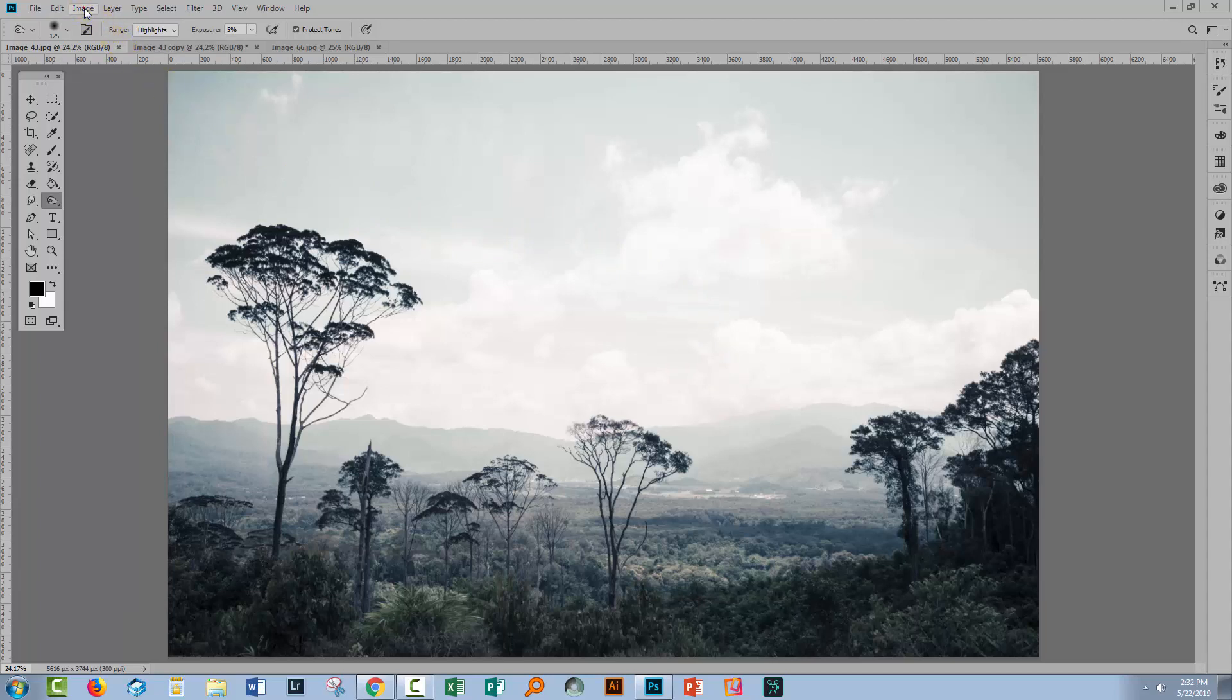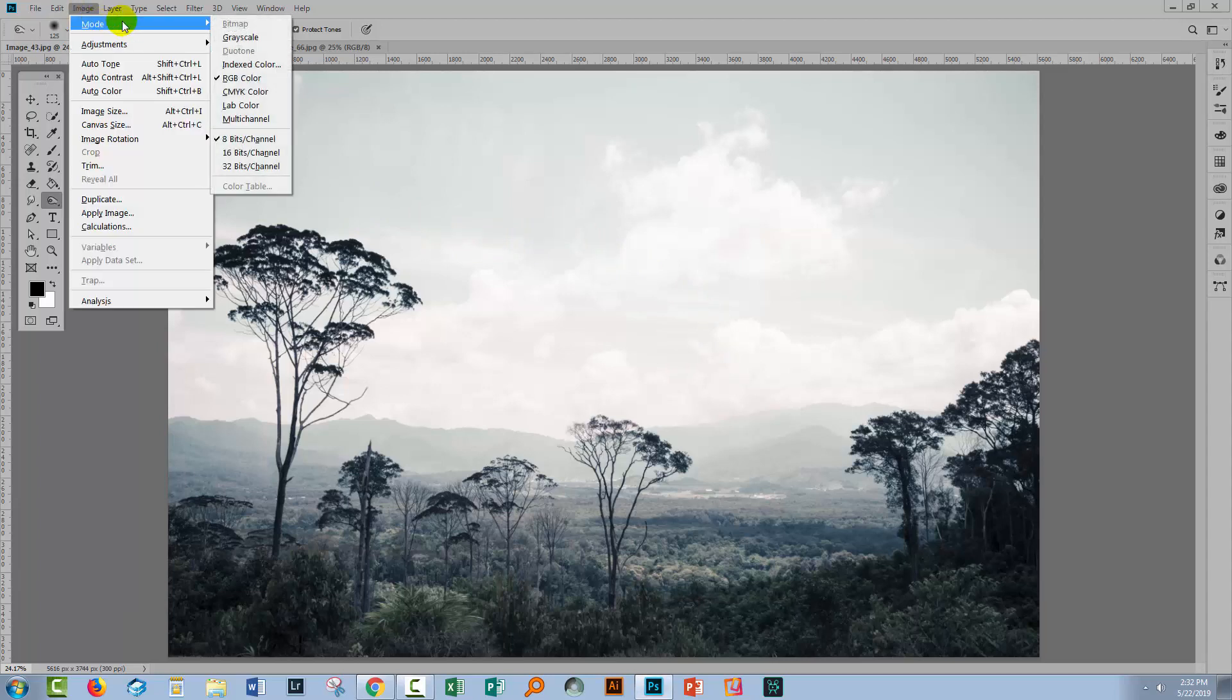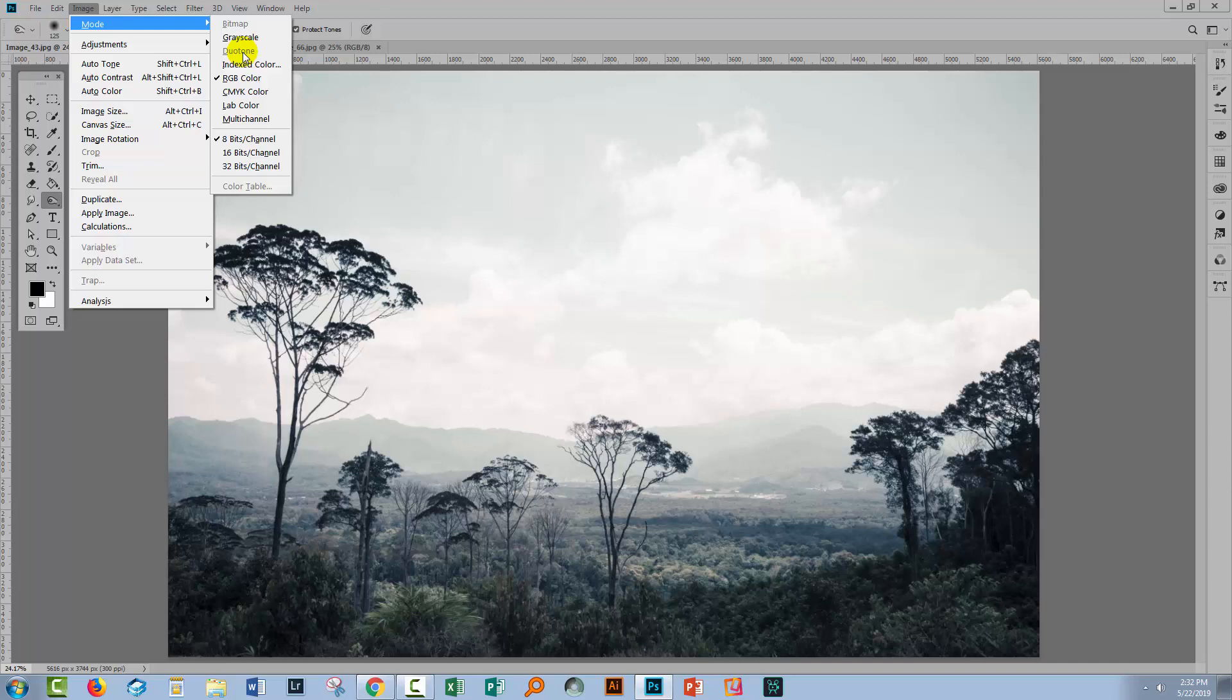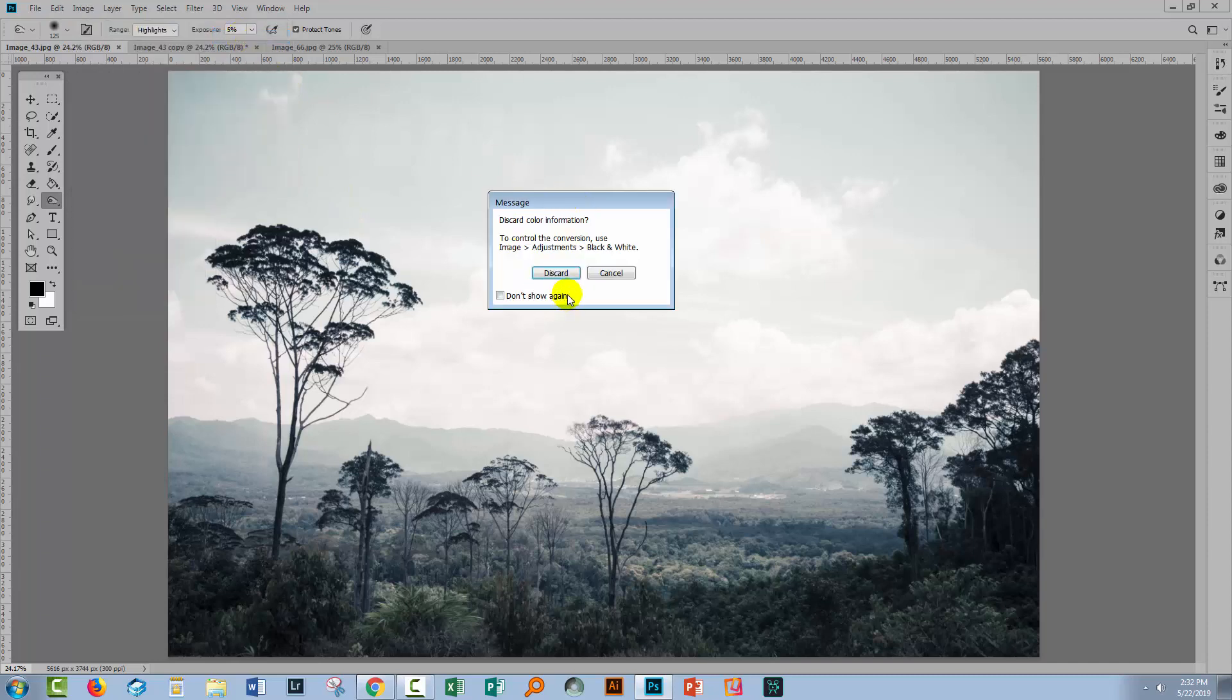So we're going to choose Image, Mode, and then Grayscale, because we have to work with a grayscale image to be able to get access to this Duotone option here. The moment it's greyed out because our image is color. Even though it doesn't have a lot of color in it, it's not a grayscale image. So I'm going to click here on Grayscale and I'm going to click to discard the color information.